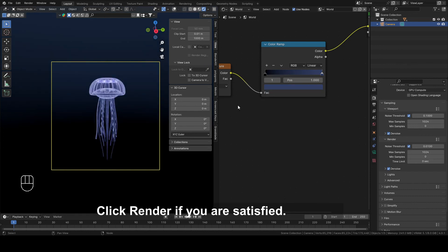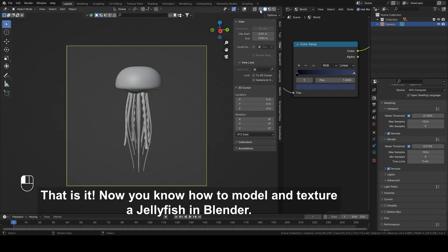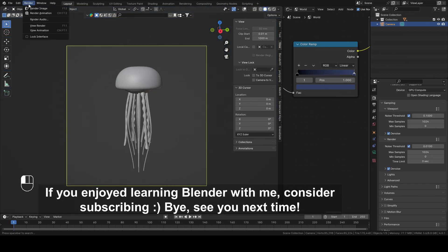Click Render if you are satisfied. That is it. Now we know how to model and texture a jellyfish in Blender. If you enjoyed learning Blender with me, consider subscribing. Bye! See you next time!